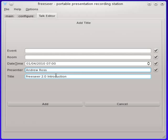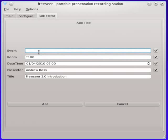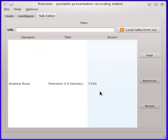I'll put myself as a presenter. I will leave the time as it is. That's just fine. And I'll make up an event. Now all I have to do is click add and the talk has been added.